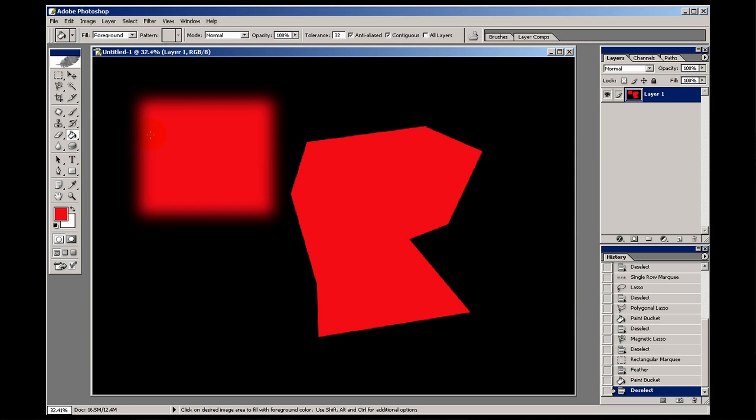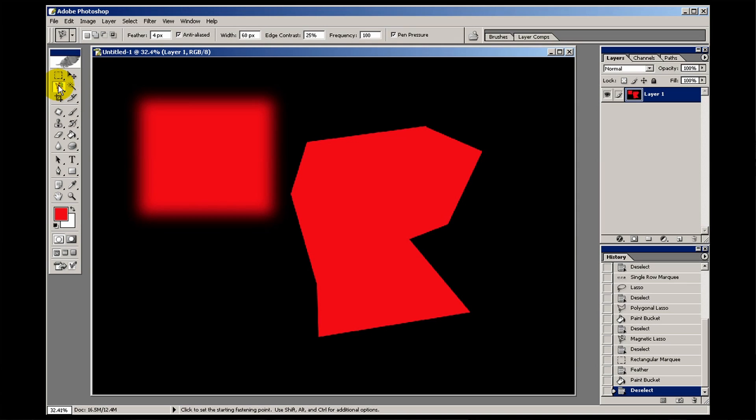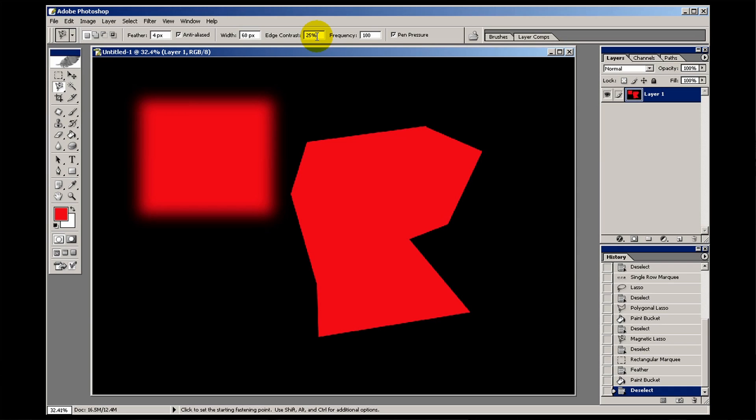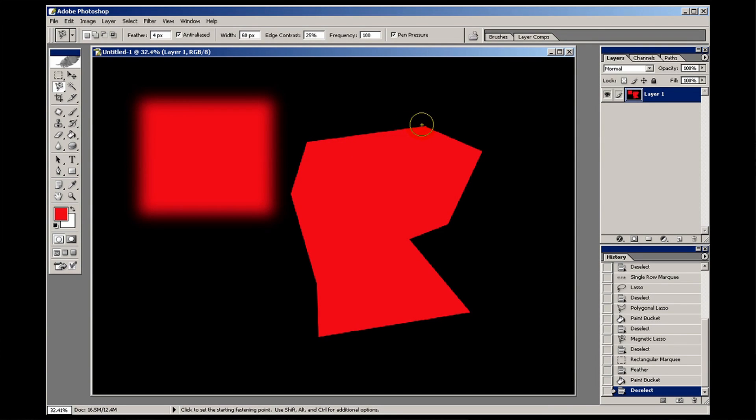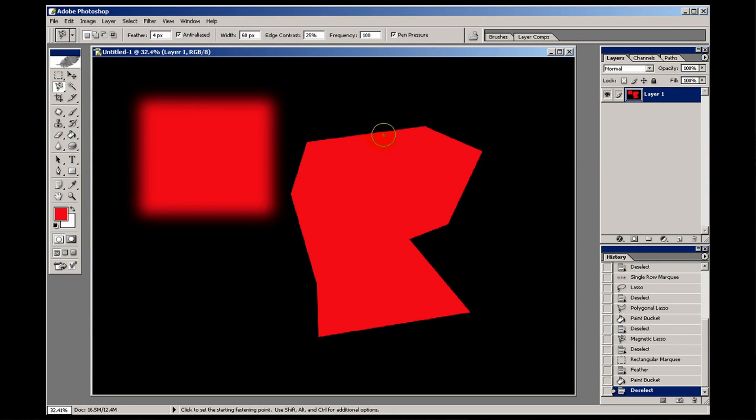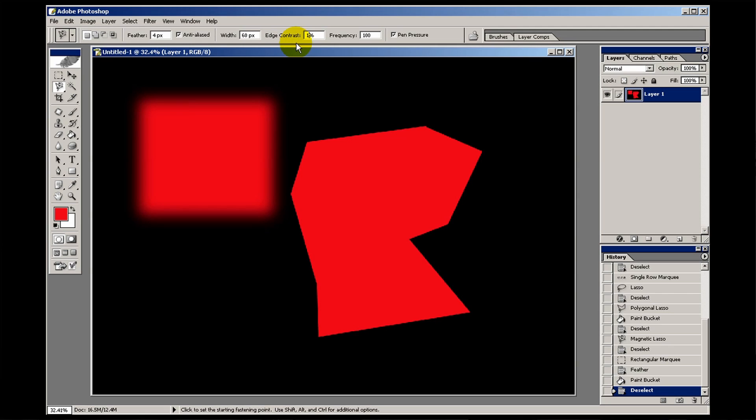If you're going to use the magnetic lasso tool to select that soft edge, you have to do settings accordingly. I'm not going to worry about the feathering on this one particularly. But the width of the brush, I would say, is 60 is still good for that. Edge contrast. The more contrasty the edge is, the higher you set that number is best for a hard edge. The lower you set that number is best for a soft edge. So if I set that to 1.